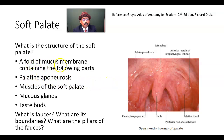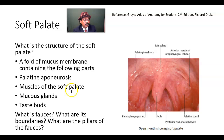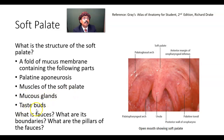The mucous membrane contains the following parts: palatine aponeurosis, muscles of the soft palate, mucous glands, and taste buds.